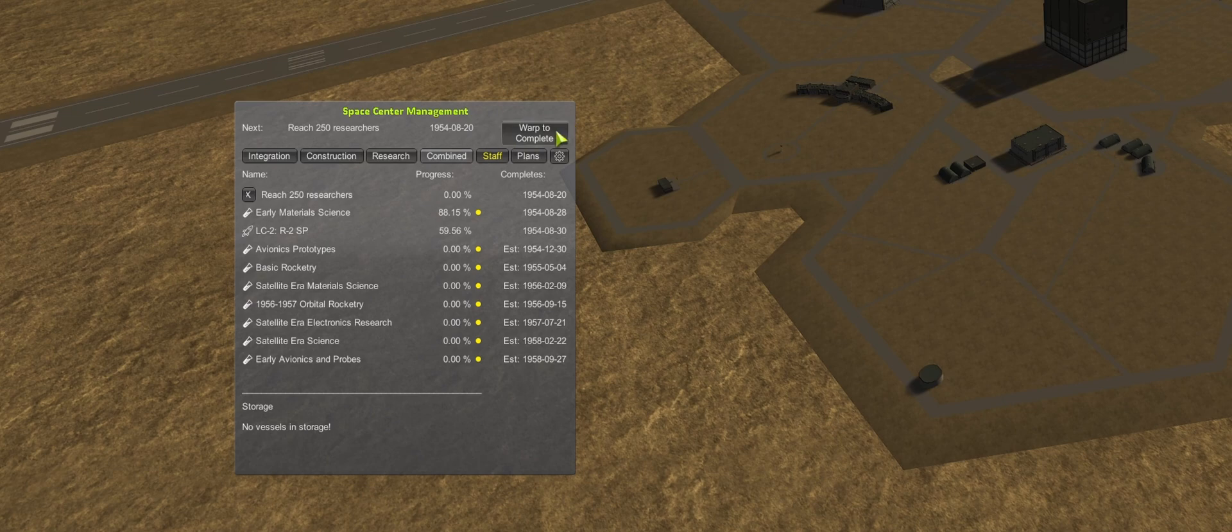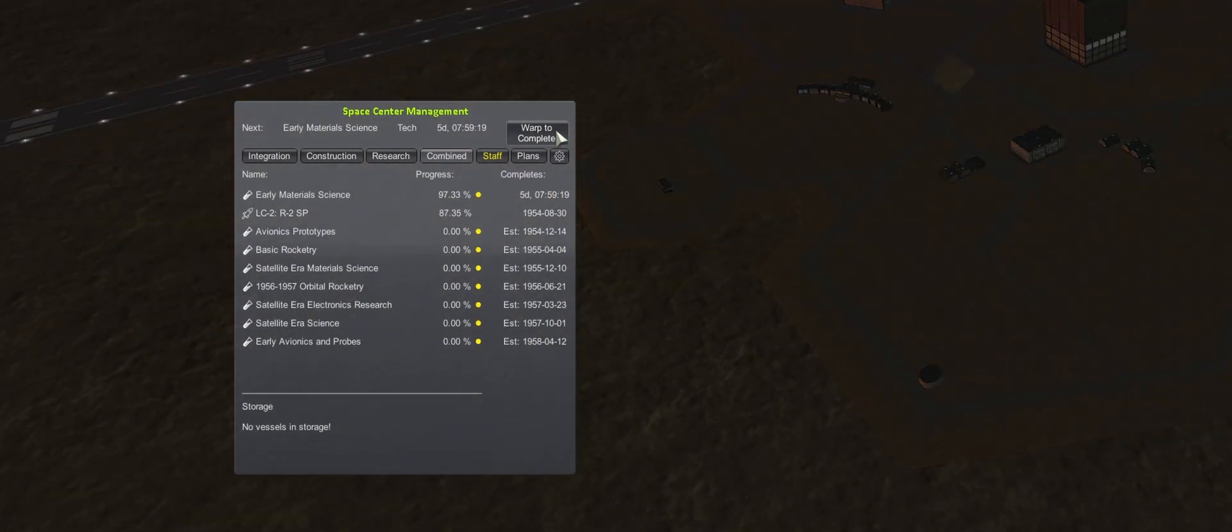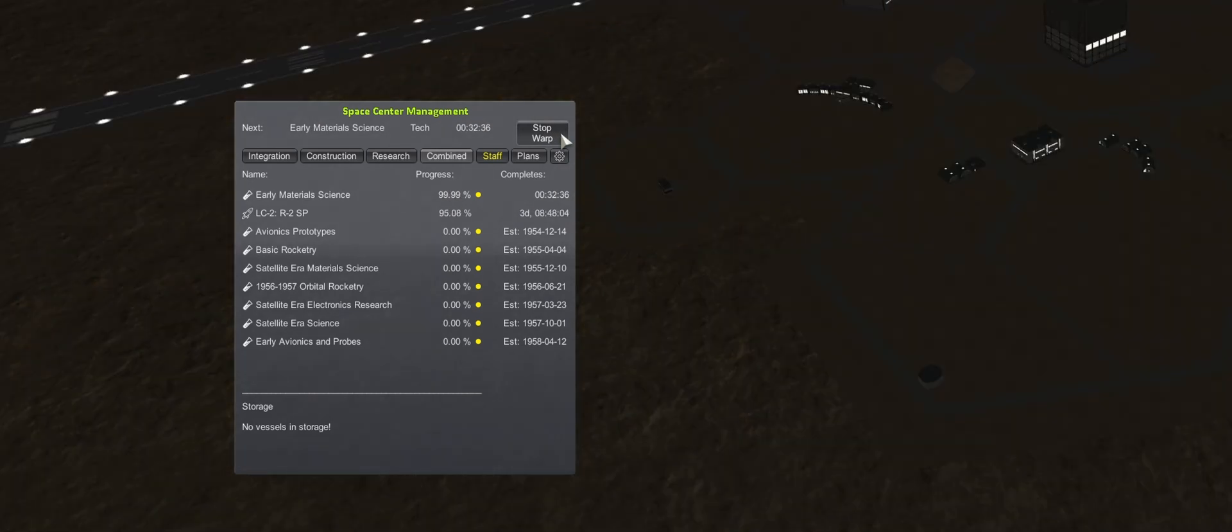Now with the large influx of funding, we can afford increasing researchers. So auto hire is set to 250, and then some warping to the next launch.